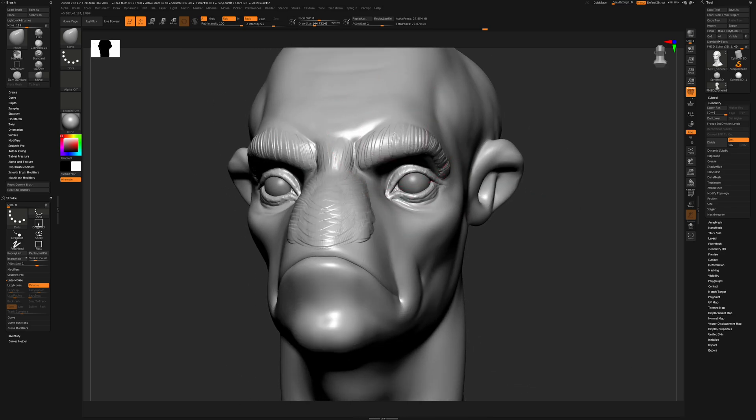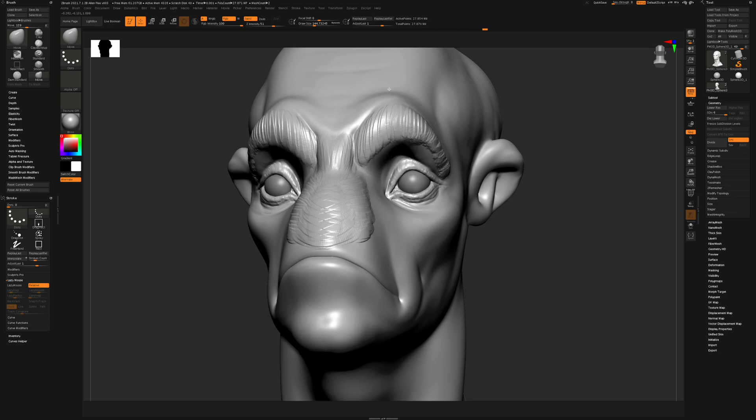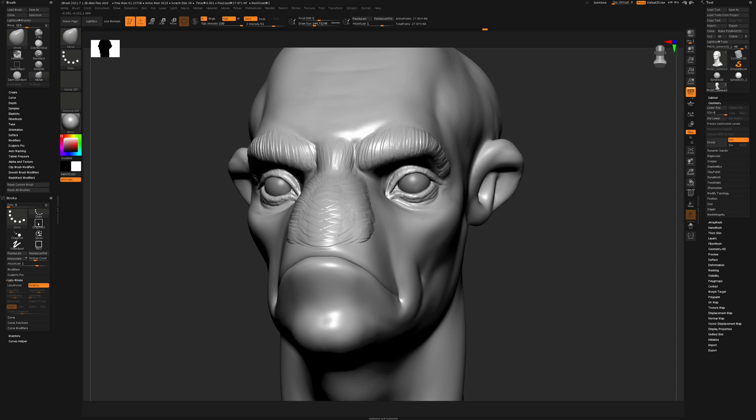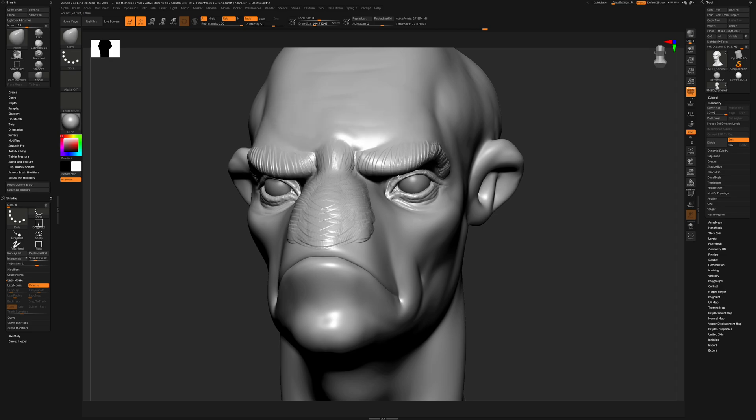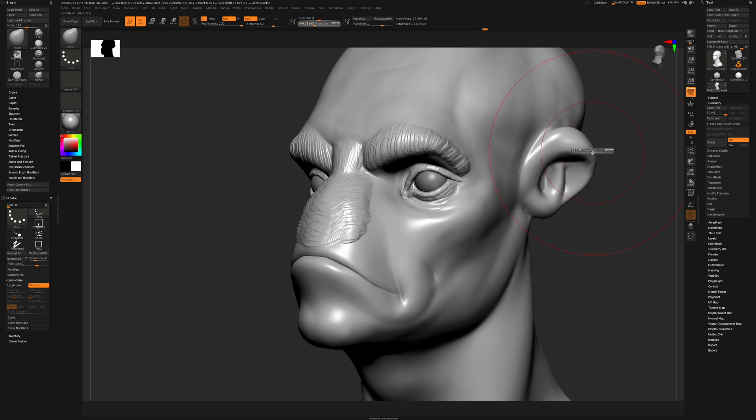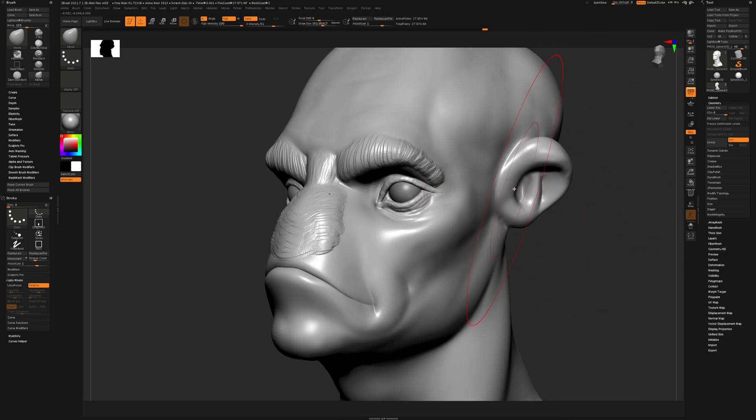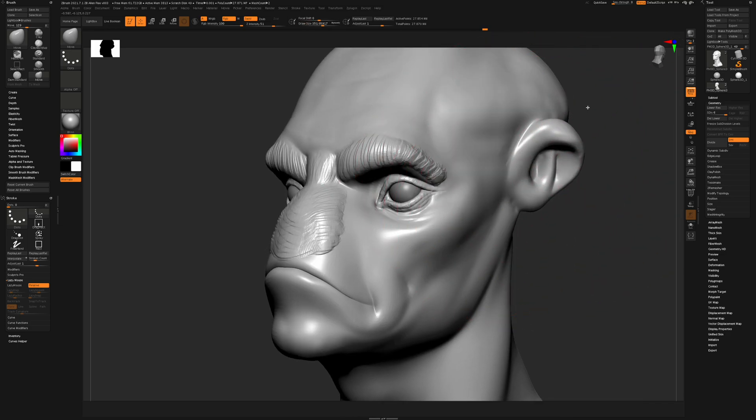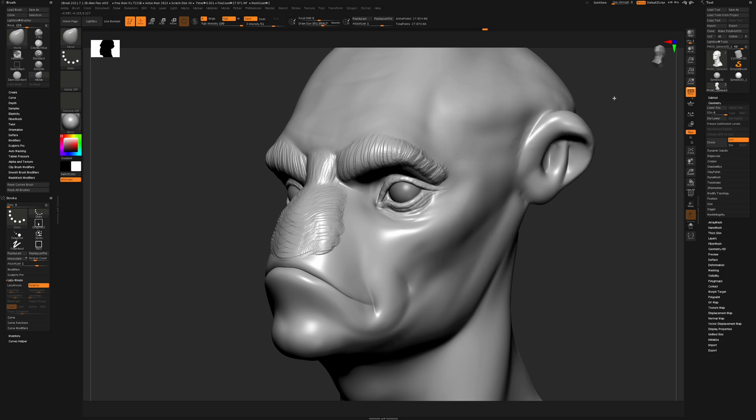Again, we're working 4K. This is a 27 million polygon object, and we're getting very good performance here. So now let's increase the radius of the move brush even more, and you're going to see performance degrade here.